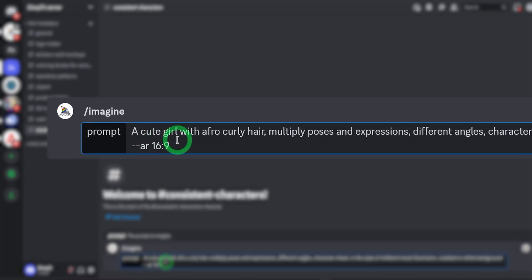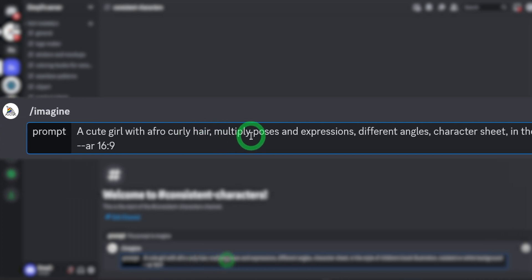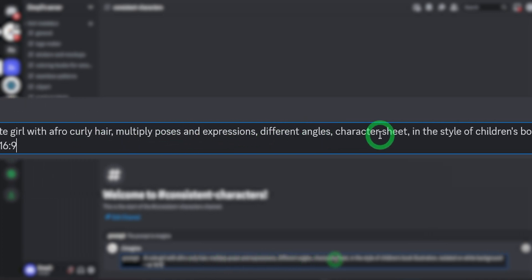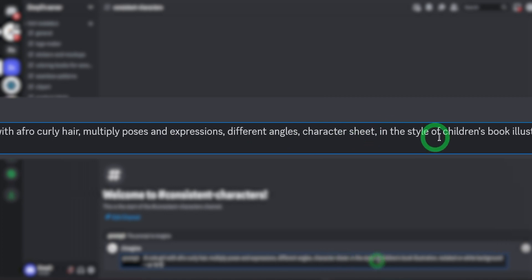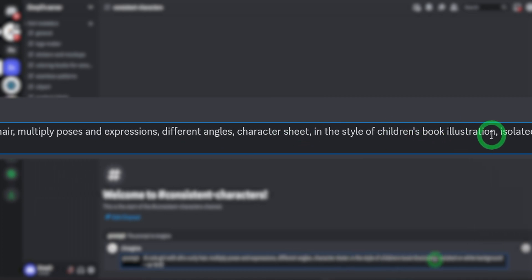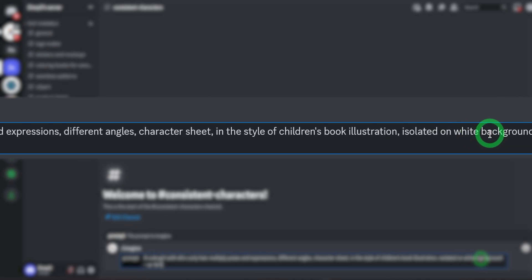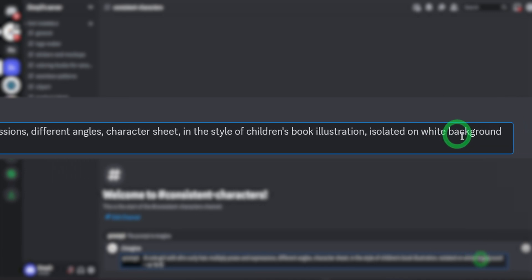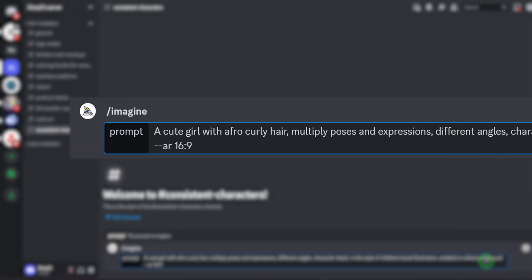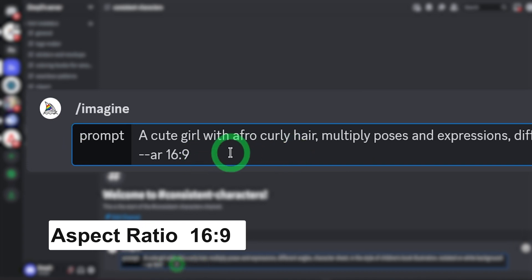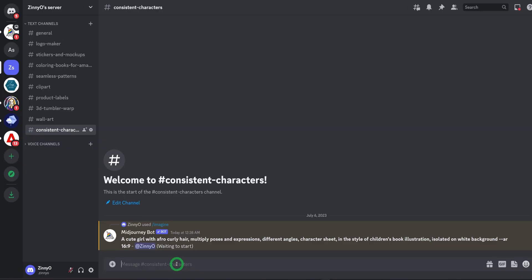The prompt is: a cute girl with afro curly hair. The trick here is to use multiple poses and expressions, different angles, character sheet in the style of children's book illustration, isolated on a white background — because we want to cut it out. Then I'll be using this aspect ratio. The next thing is to hit enter and wait for Midjourney to generate the image.